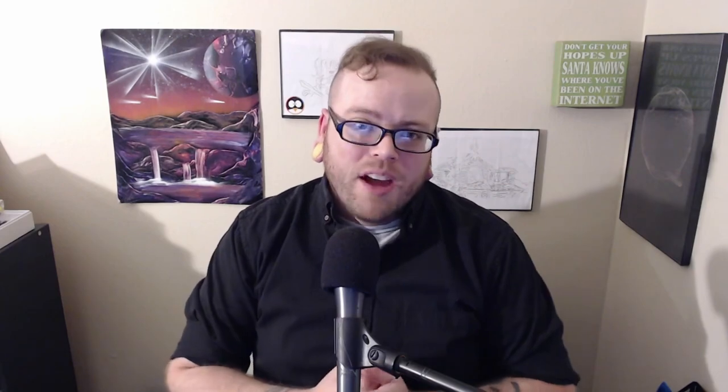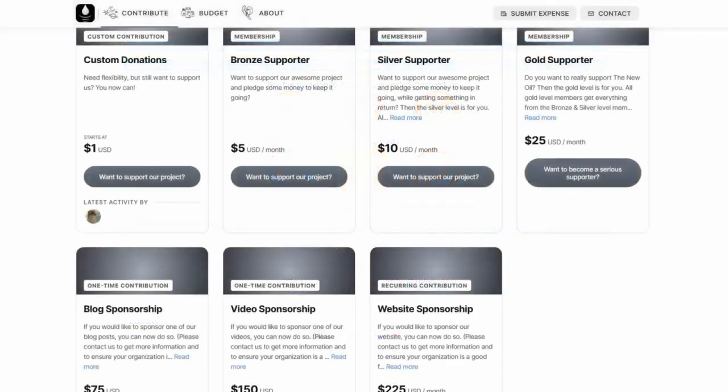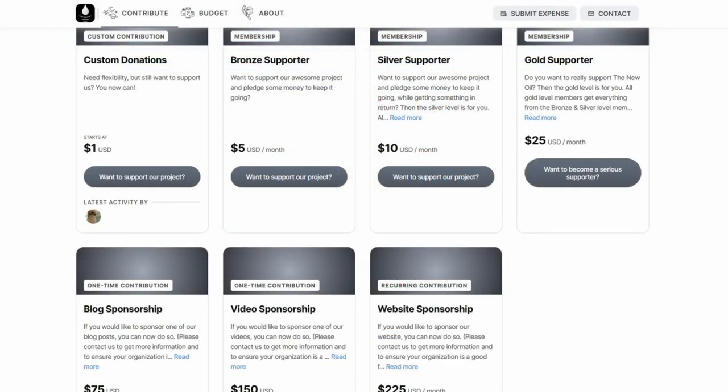Before I begin, I would like to remind you that the new oil is entirely community supported. Thanks to donations from viewers like you, we do not have any ads, premium content, or paywalled content or anything like that. If you would like to help us keep it that way and help this project be sustainable, be sure to donate. We take Bitcoin, Monero, Brave Tips, or Open Collective. That last one is our preferred method these days, and it does allow for custom donations, either one time or recurring. Every little bit helps. Thank you so much.